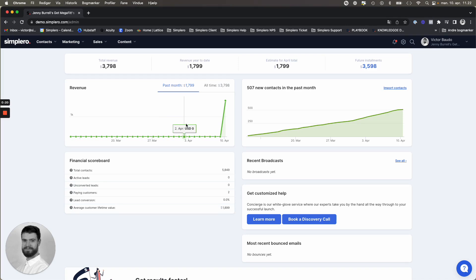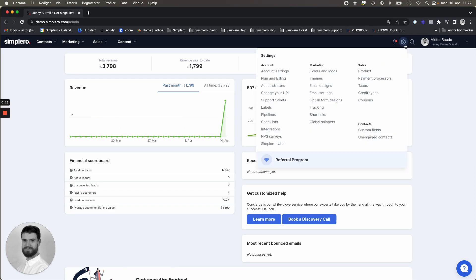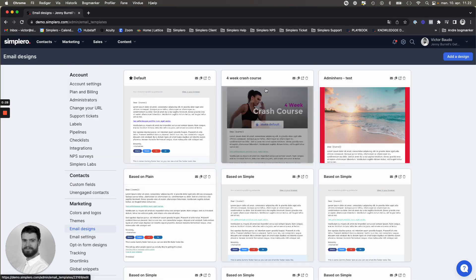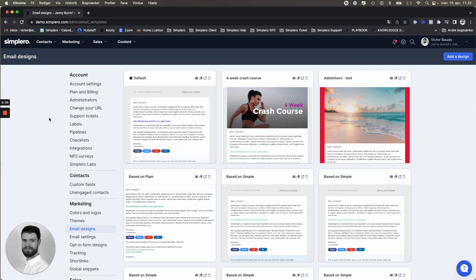So you find the option under your account settings and email designs. You can create your templates based on our own built-in designs, or you can make your own from scratch using your own HTML with our templating language.